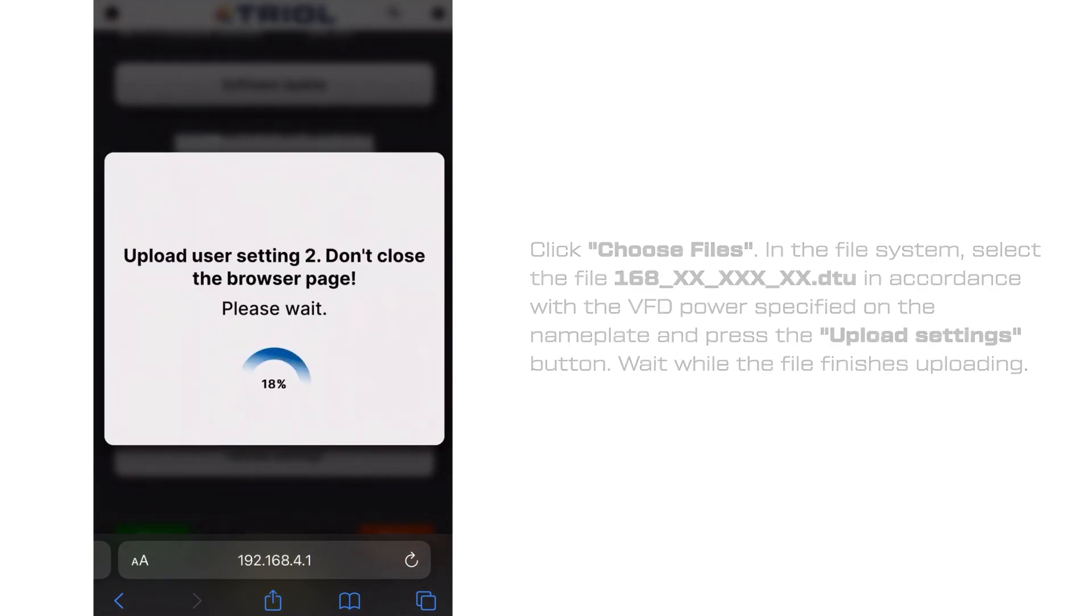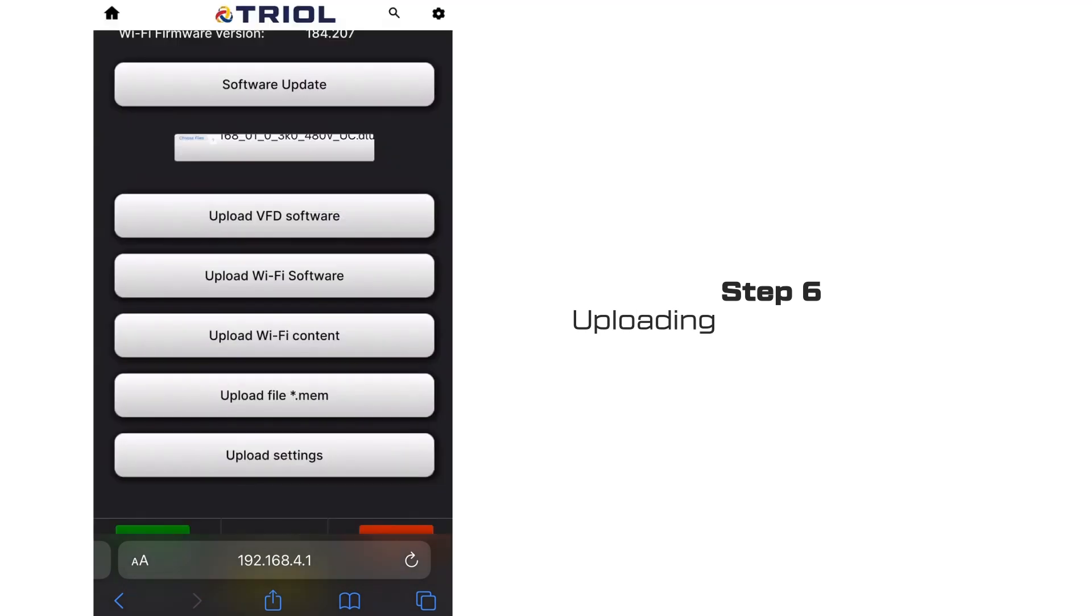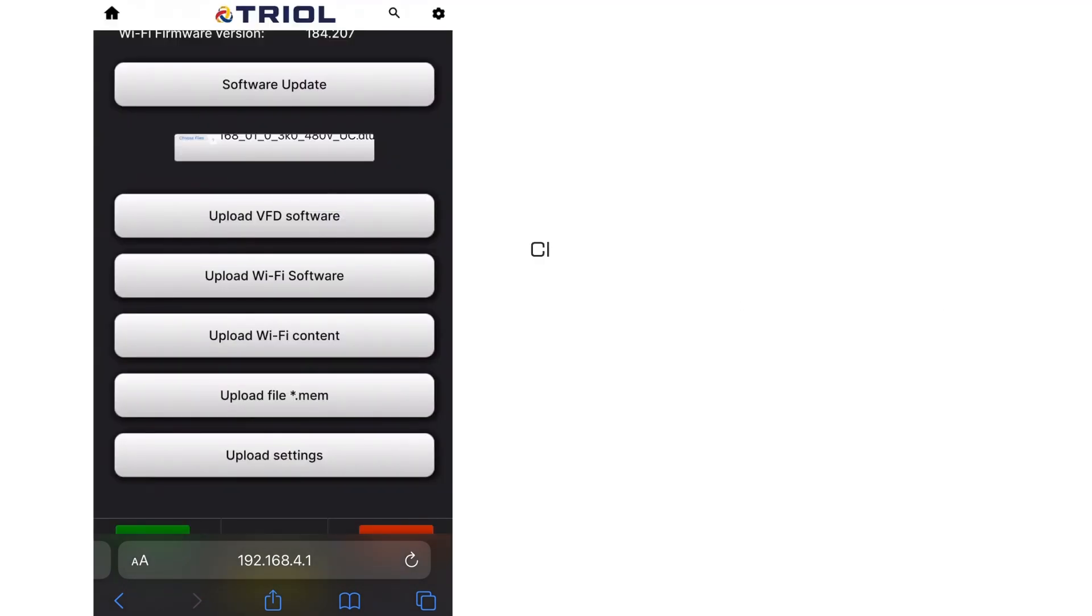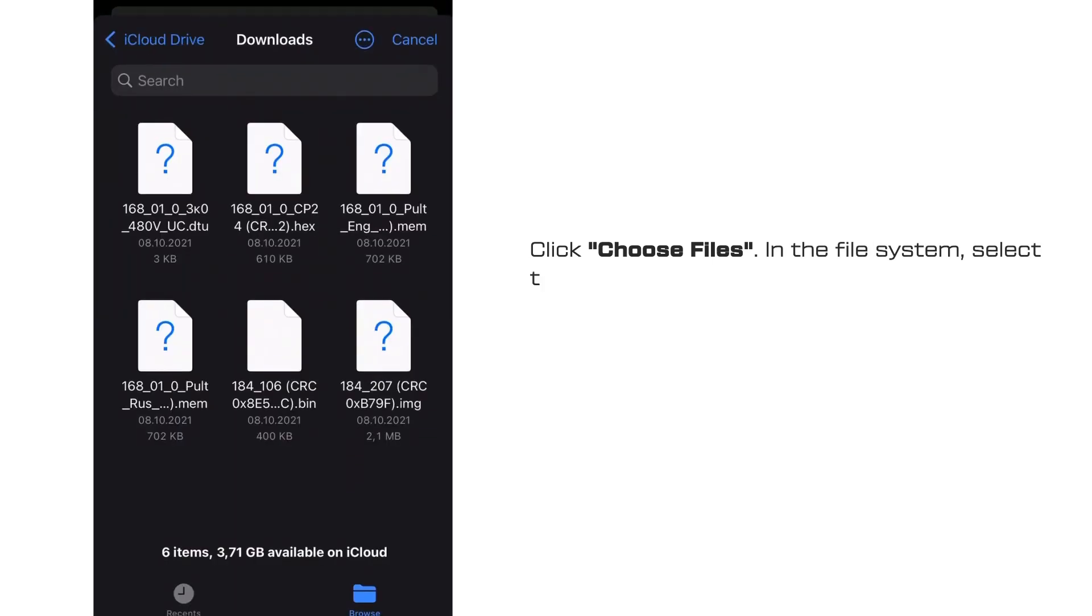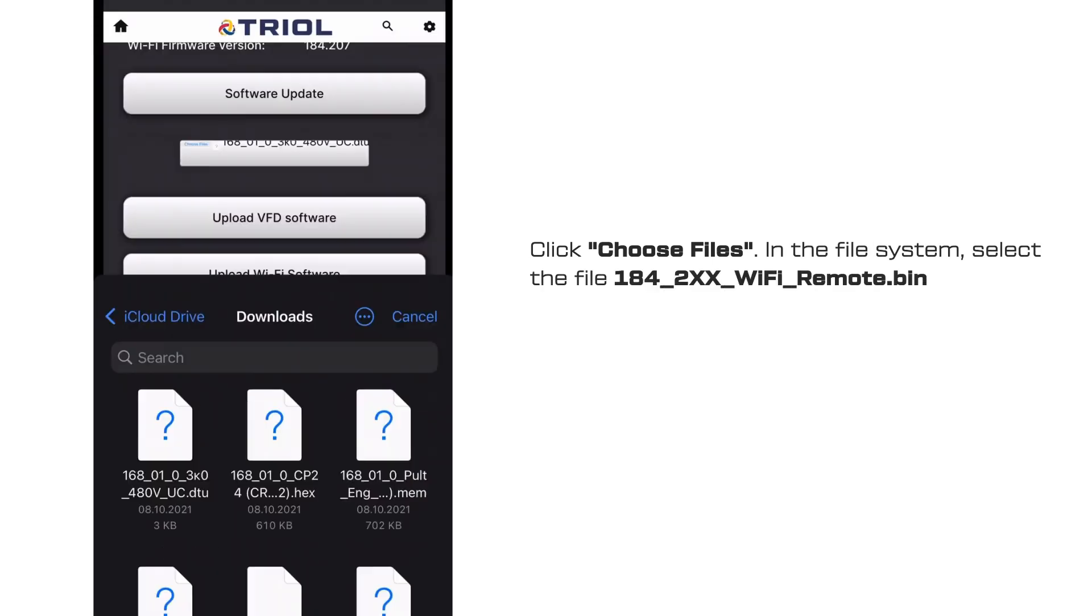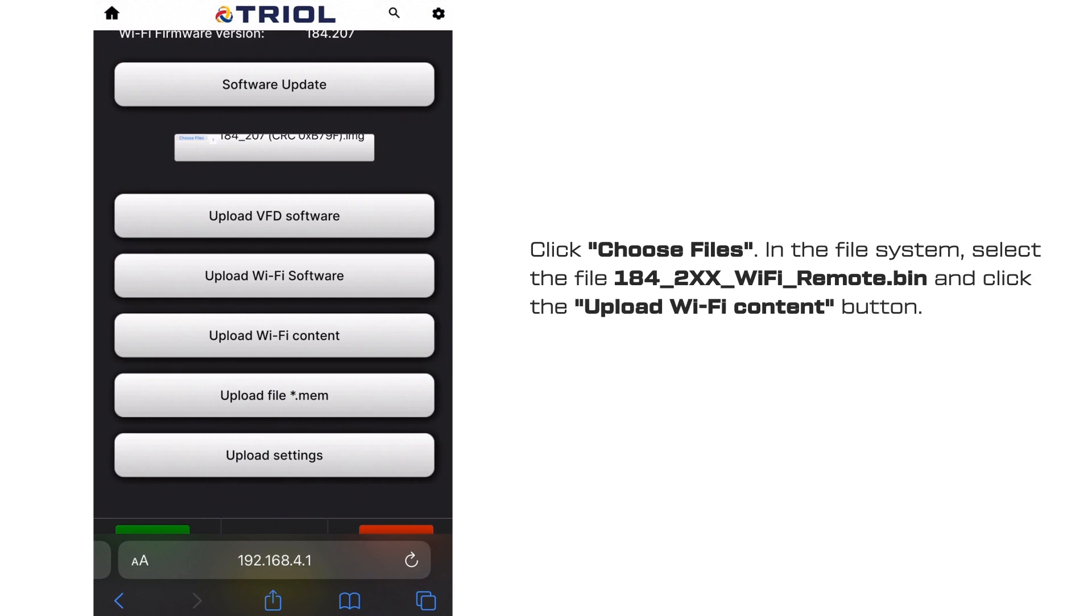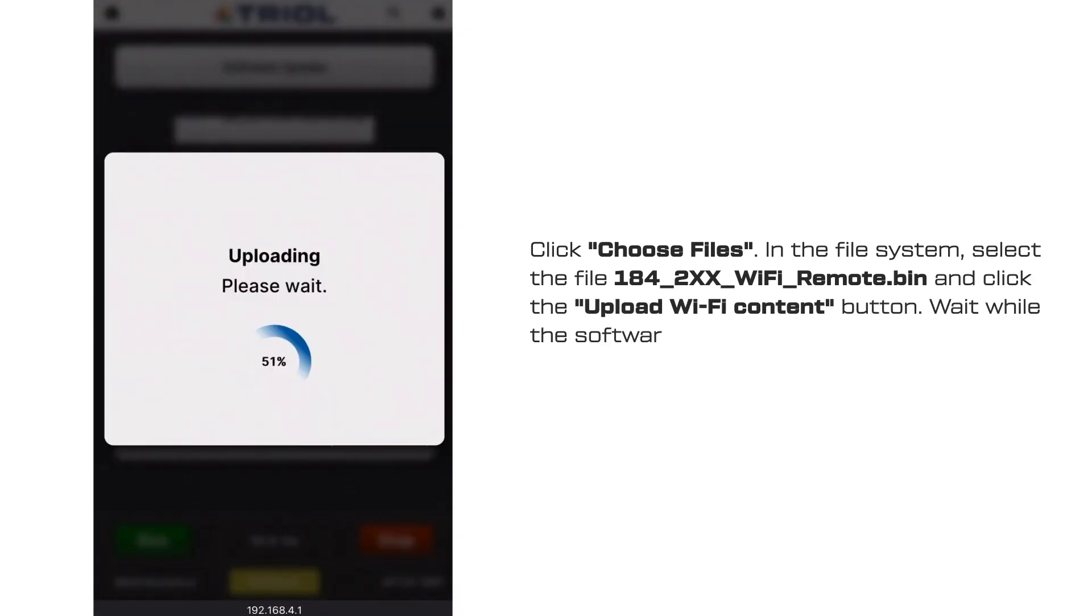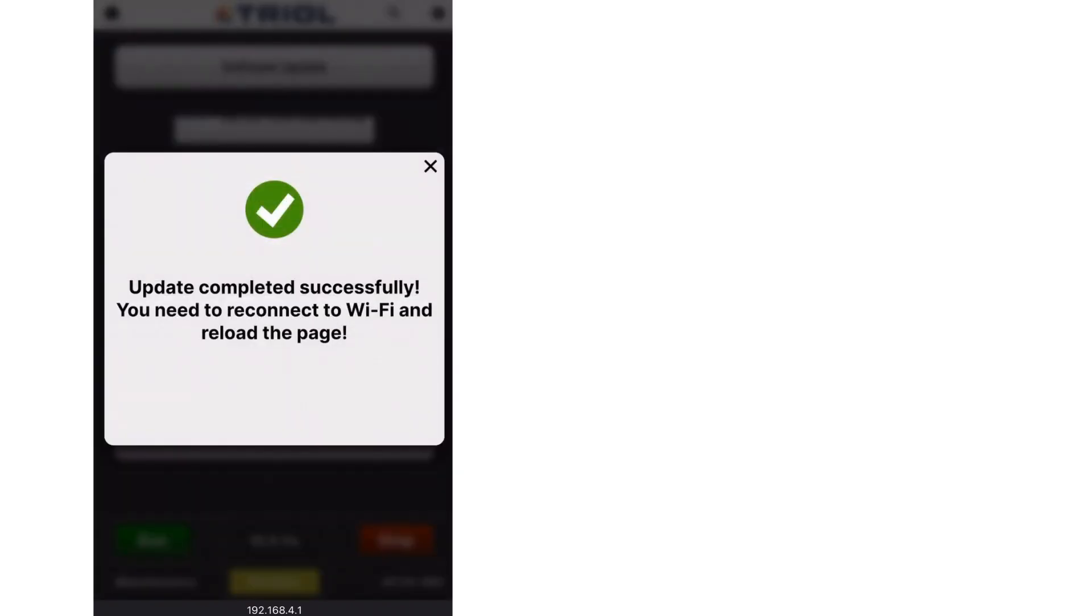Step 6. Uploading the Wi-Fi Remote Control Content. Click Choose Files in the File System, select the file and click the Upload Wi-Fi Content button. Wait while the software finishes uploading.